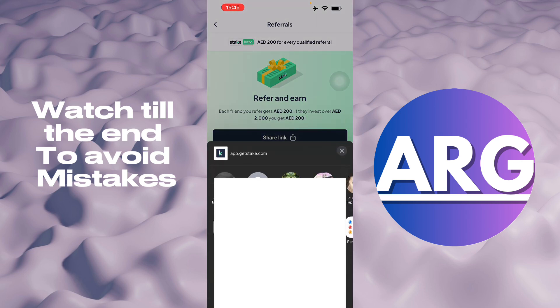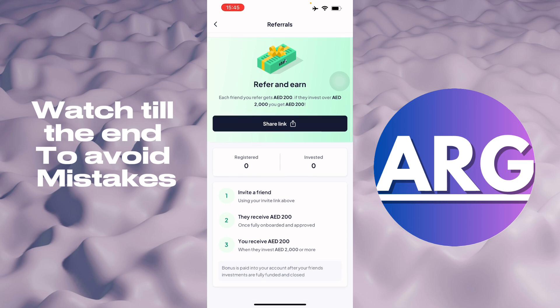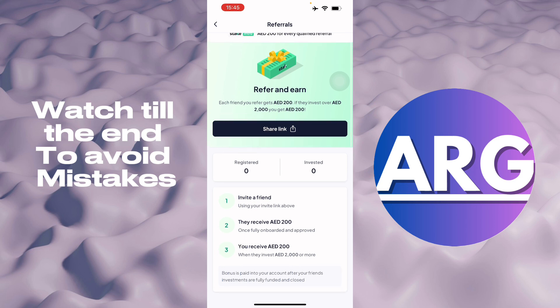Here you can share the link right here. As you can see, I now have the link that I can share — I can copy this and send it to someone else. I can use the invite link here and receive up to 200 AED.